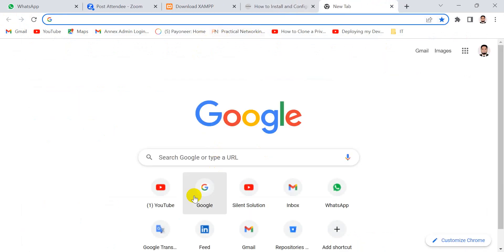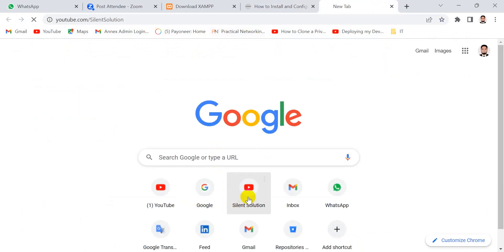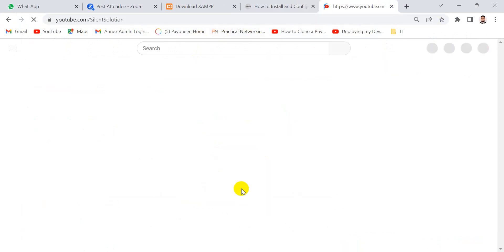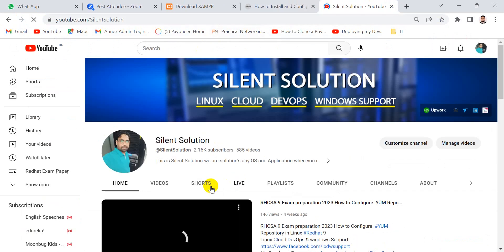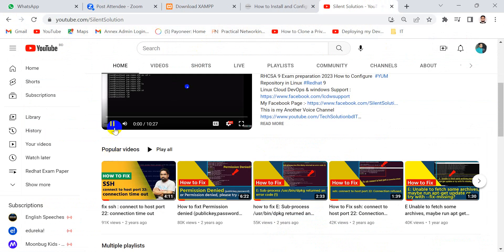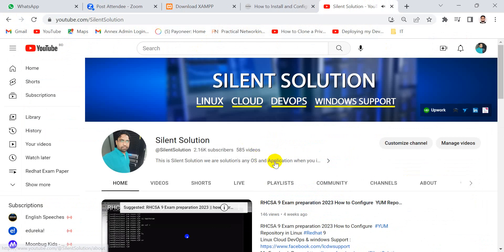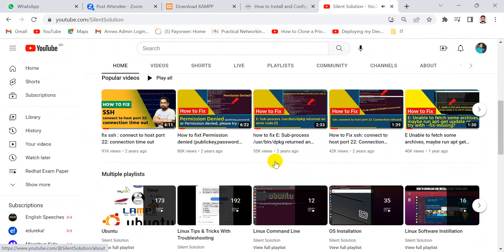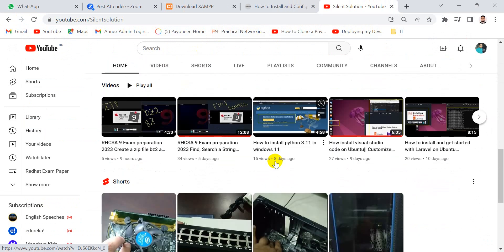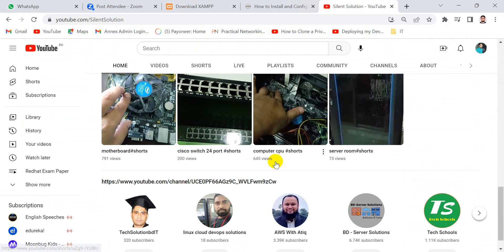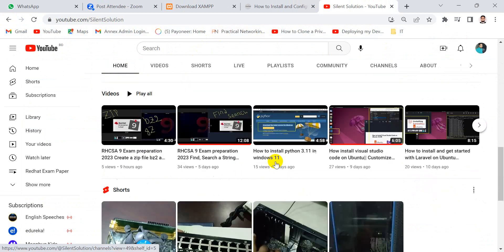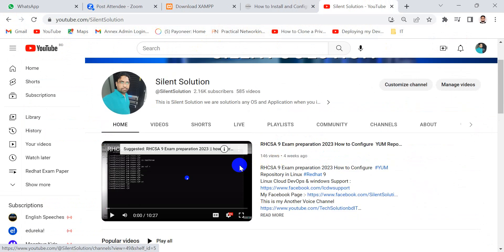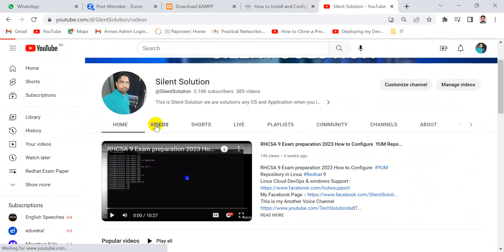This is my SilentSolution. Here is Linux, Red Hat, DevOps Cloud related many videos you can see and visit and subscribe to my channel.